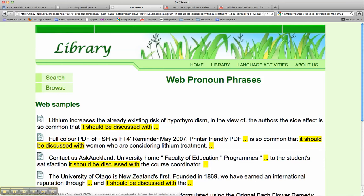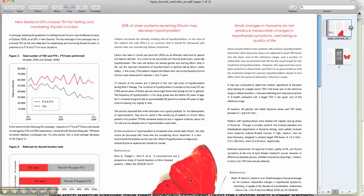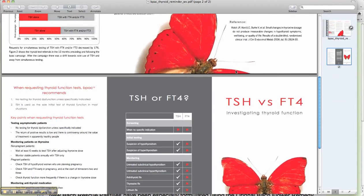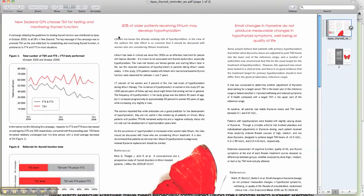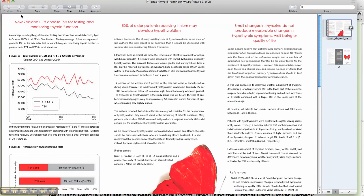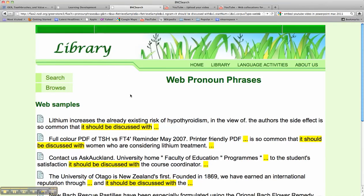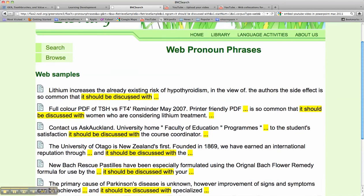If we click on this icon here to the left — this icon symbolises the actual web page that this has come from — and here it's linking us to an actual PDF found on the web. The digital library has created a shortcut for us so within this text we will find that particular occurrence of 'it should be discussed with.'